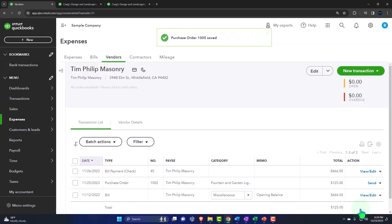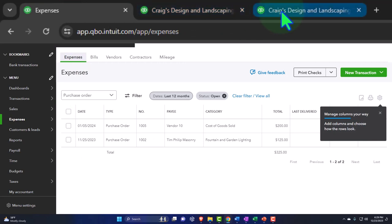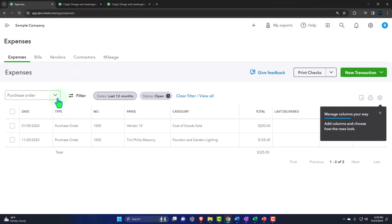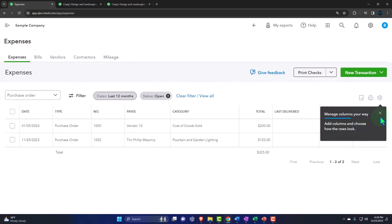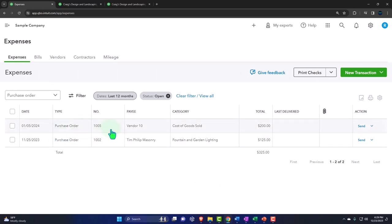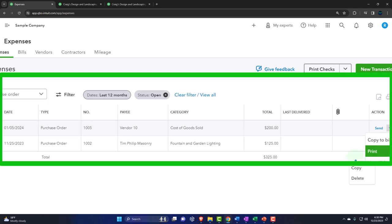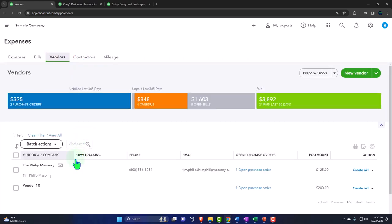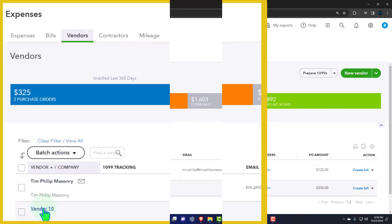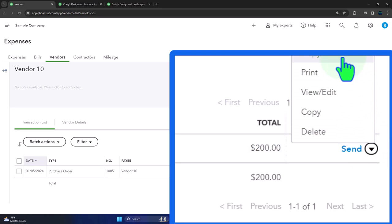Going back to Expenses, notice nothing appears on the financials because the purchase order creates no transaction. But in the purchase orders view, we can filter for open purchase orders and see our new one right there. On the right-hand side, once we receive the goods, we can copy it to a bill - that's what we'd expect to happen next. Going into Vendors and finding Vendor Number 10, we can see two open purchase orders and again have the option to copy to a bill.